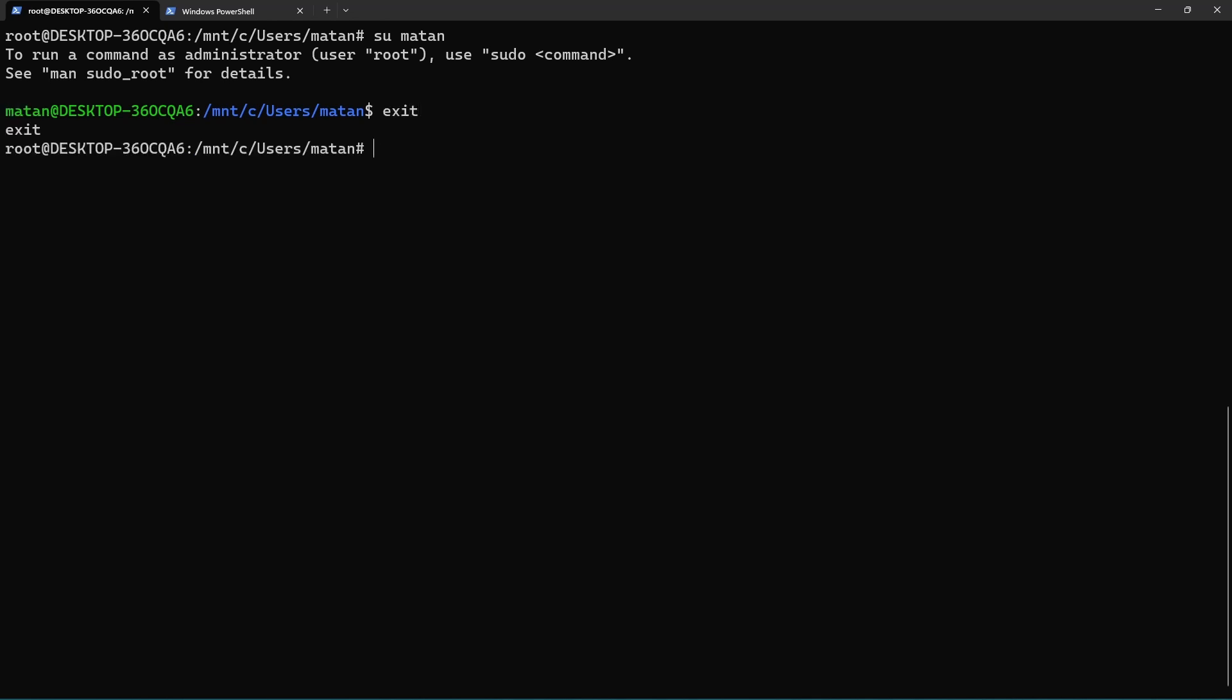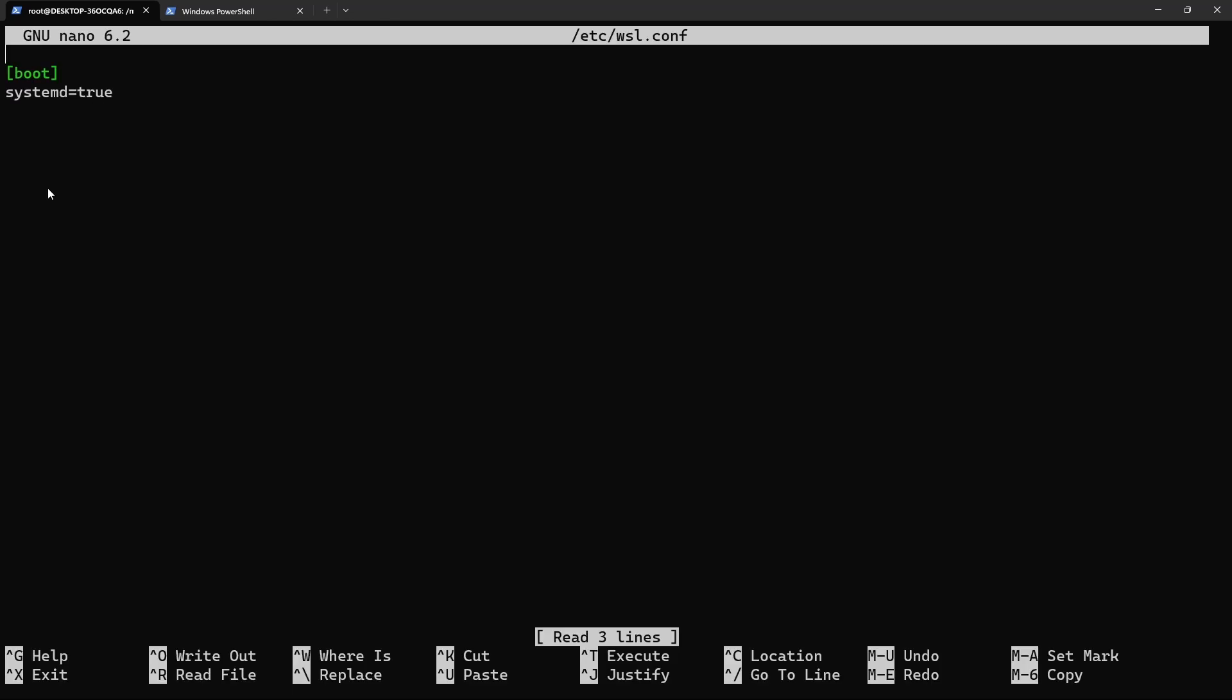Luckily, it's really easy. All we need to do is edit the WSL configuration file. And here I'll add a new category, which I'll call user.